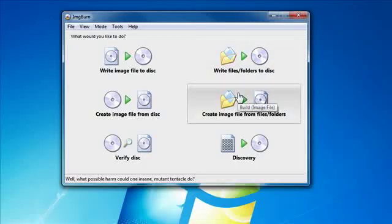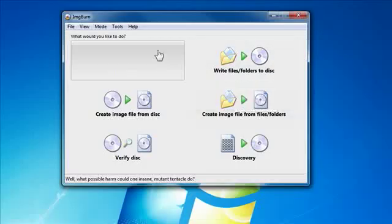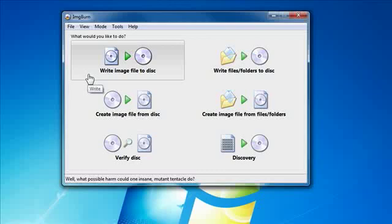Hey everybody, what's up? This is Rich. In this video I'm going to show you how to make a bootable CD using ImageBurn.